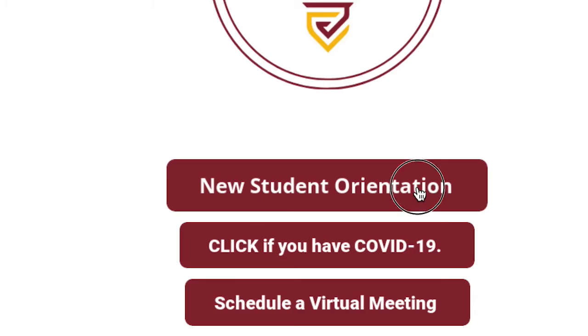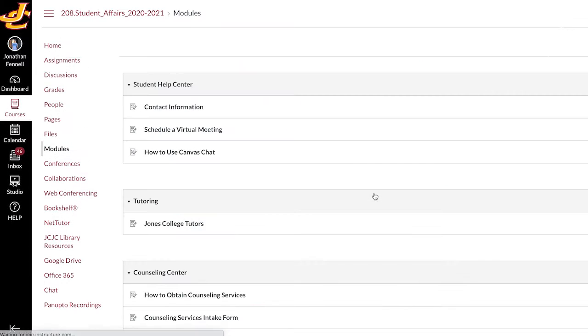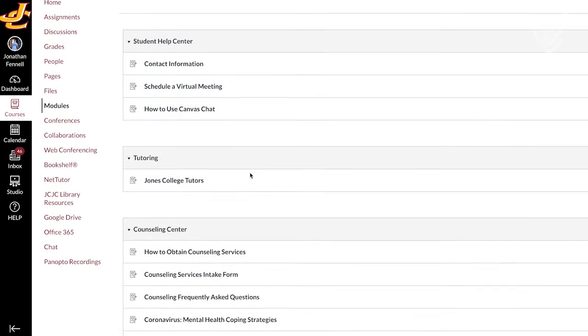I'm Isaac Burns, a sophomore at Jones College, and today I'm going to tell you about our new Jones Connect virtual orientation that will be available starting July 15th. In the Student Affairs Canvas shell, click on Jones Connect orientation to get started.